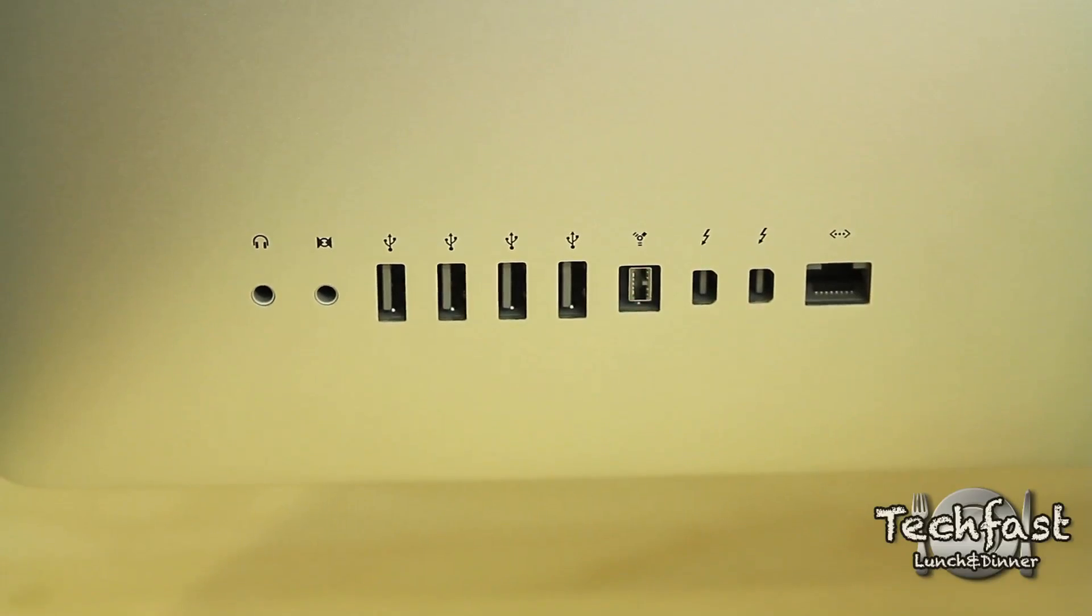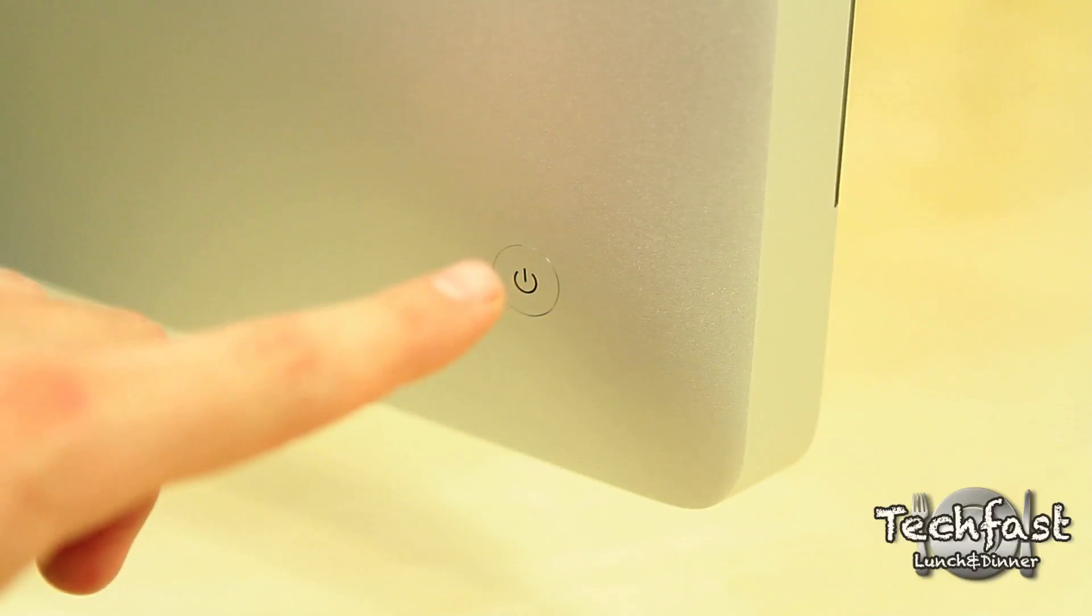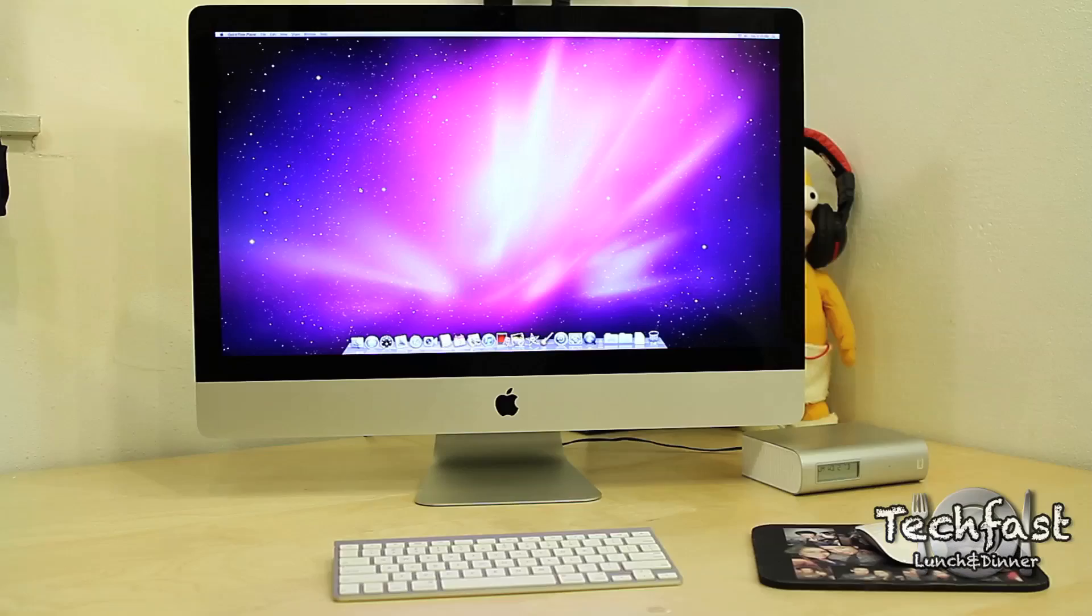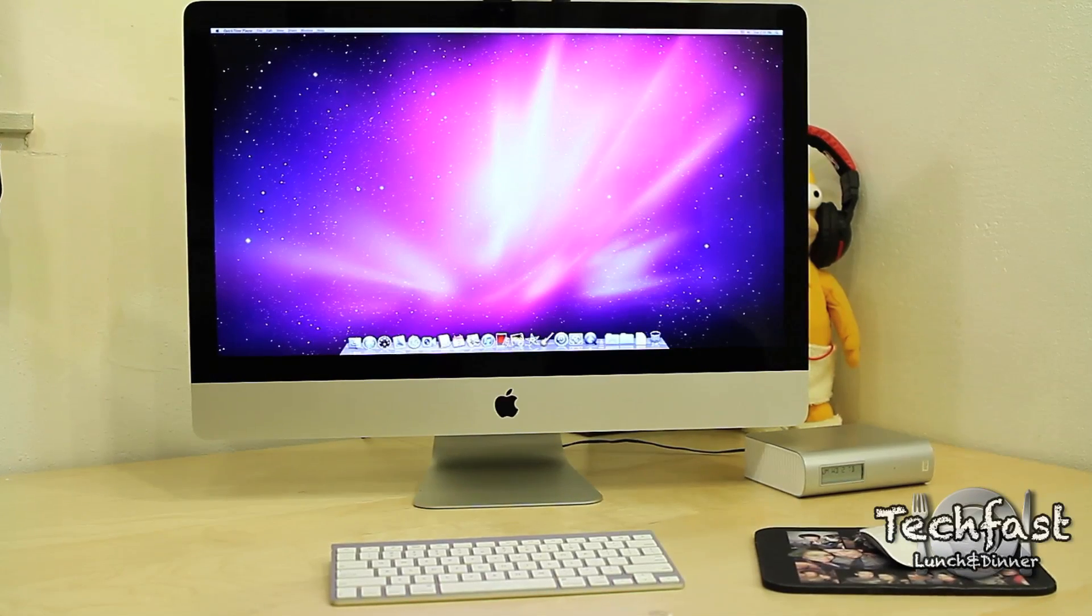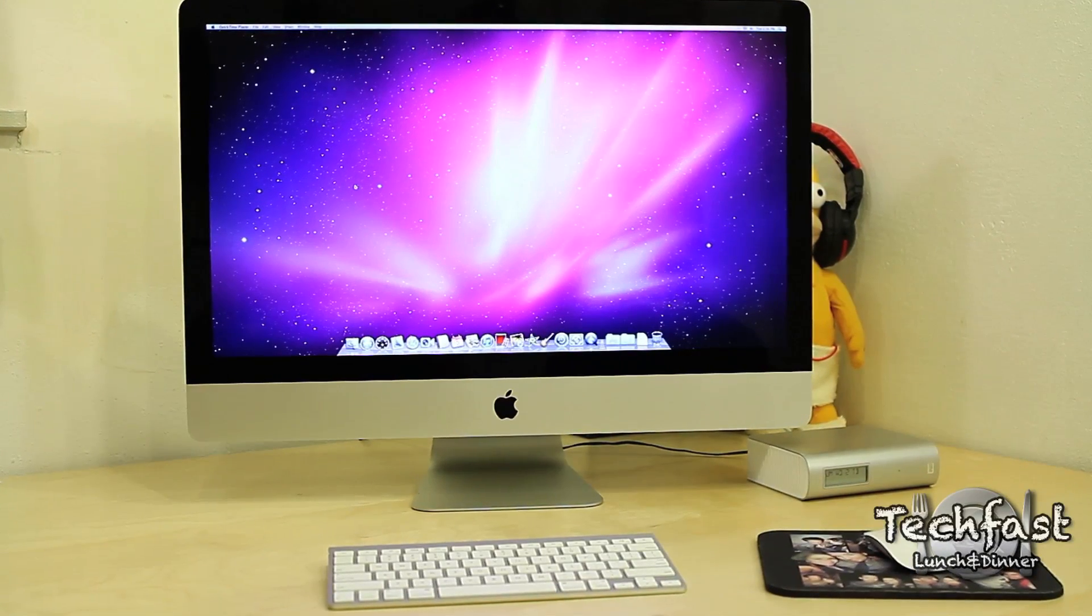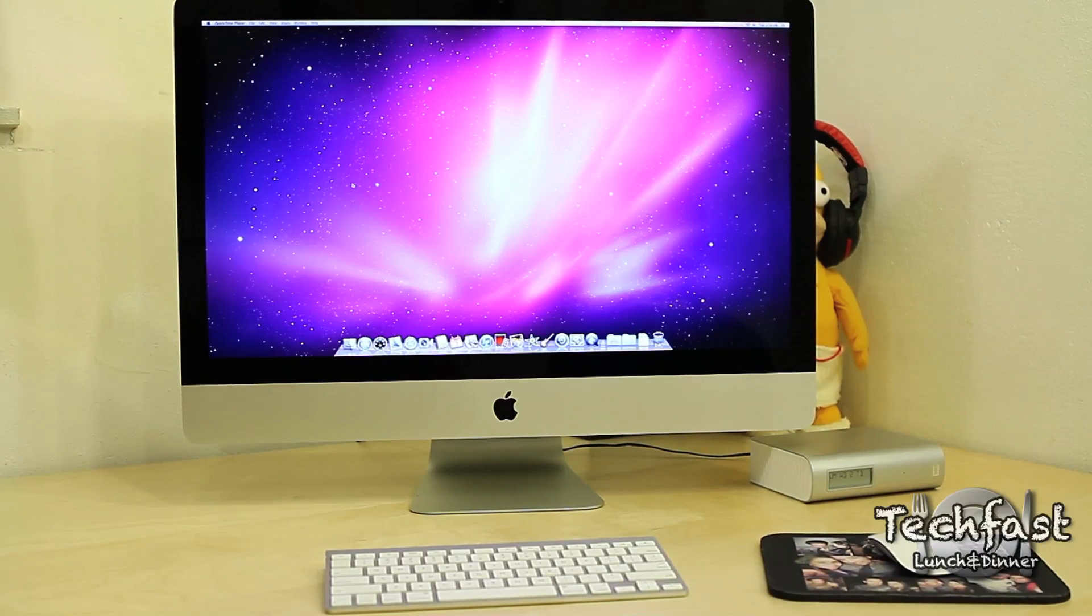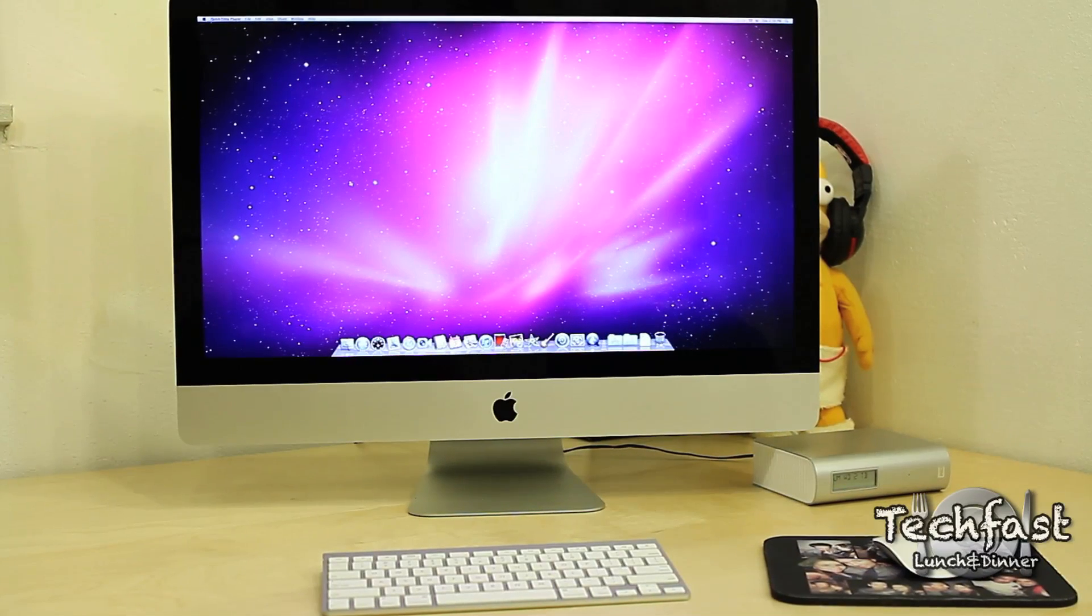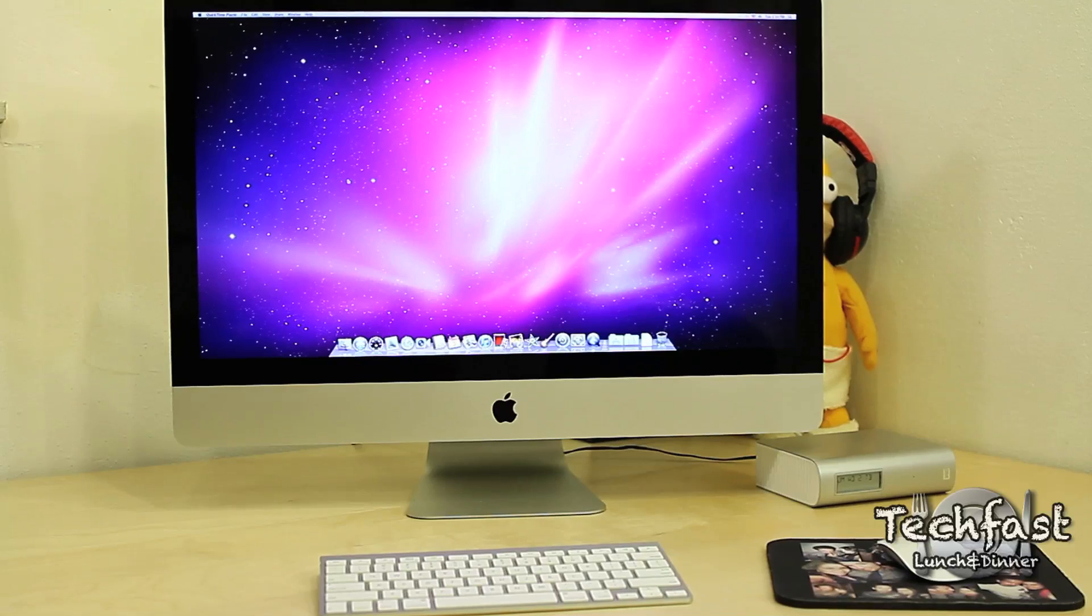We'll go ahead and plug the power cable into the back of the iMac and then turn it on. There you guys have it. This has been the unboxing and setup of the brand new 2011 quad-core Sandy Bridge 3.4 gigahertz iMac. Stay tuned for benchmarks, gaming, and the full review.